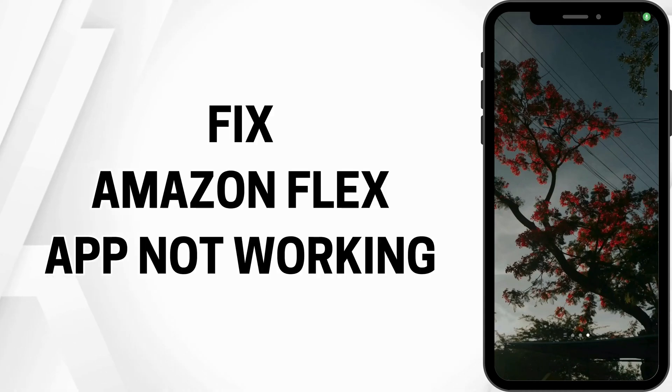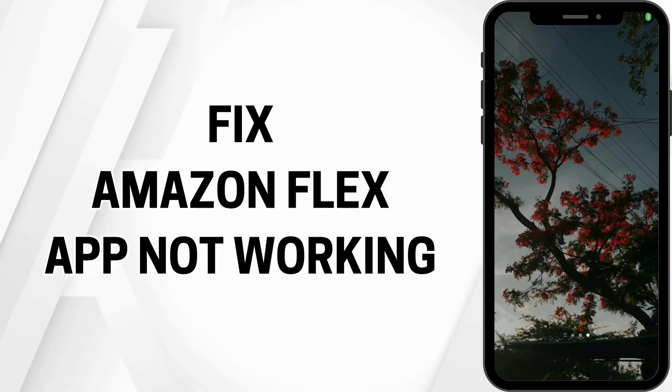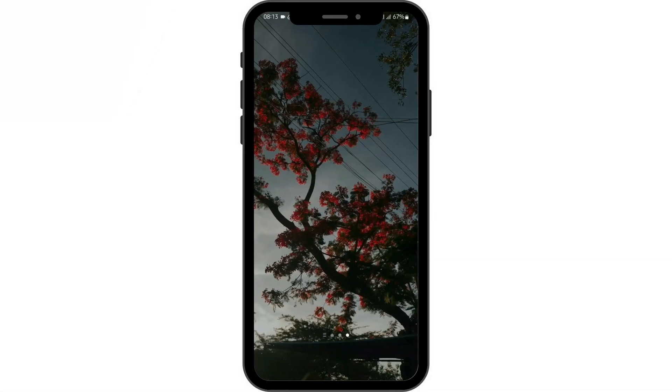Amazon Flex App Not Working. Hey everybody, welcome back to our YouTube channel. Without any further delay, let us get started.